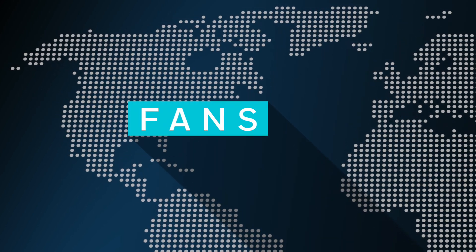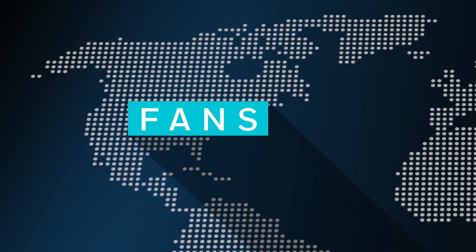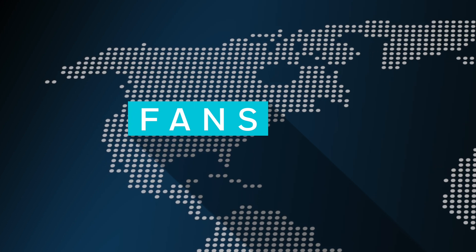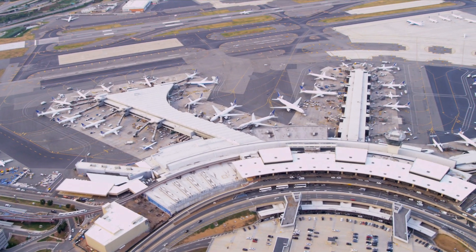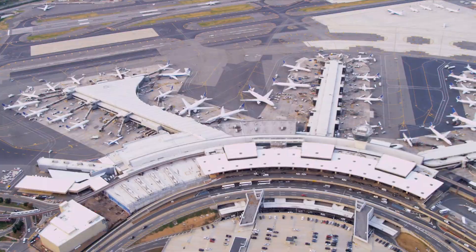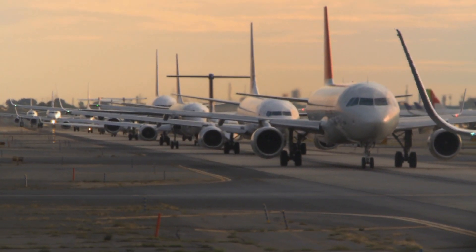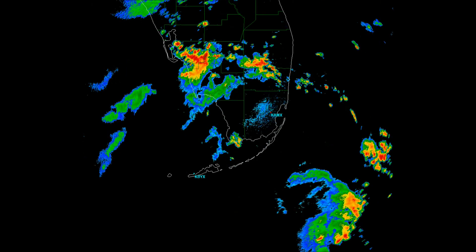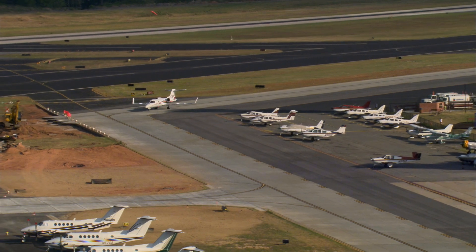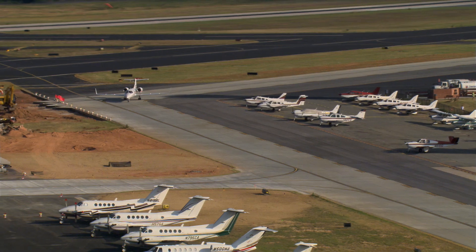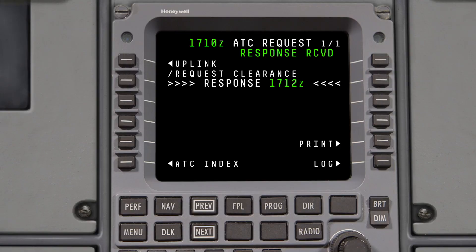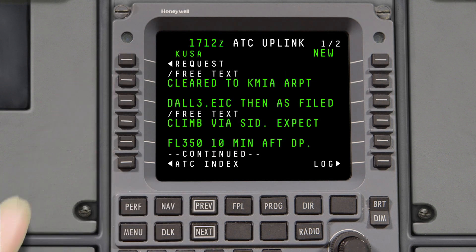All references to DCL in the remainder of this video will refer to DCL over FANS. DCL will be available at all US airports where PDC is currently available, with the goal of improving efficiency, especially in peak traffic or bad weather conditions. Like PDC, operators are not required to use DCL. Because the DCL service uses FANS CPDLC, pilot notification of uplinks and message formatting will be the same as existing CPDLC messages.